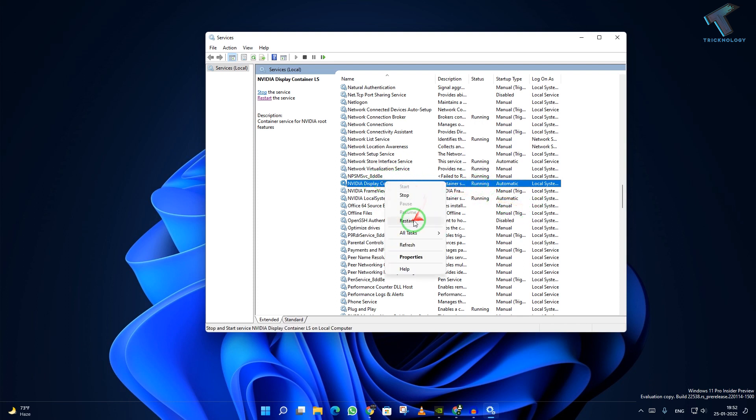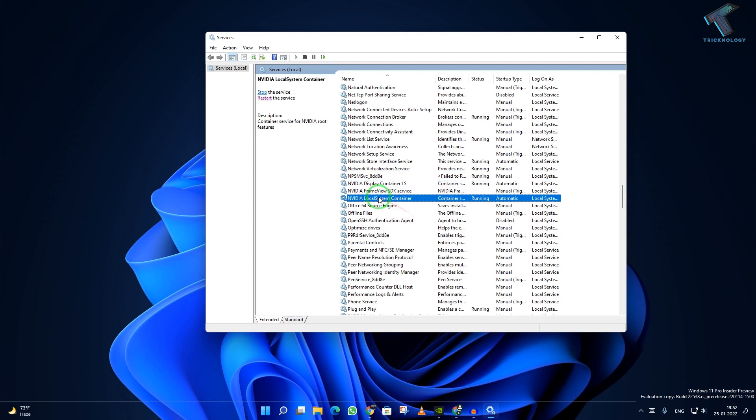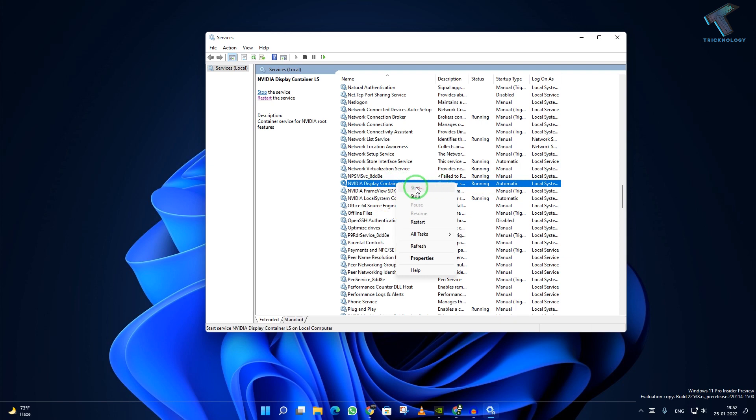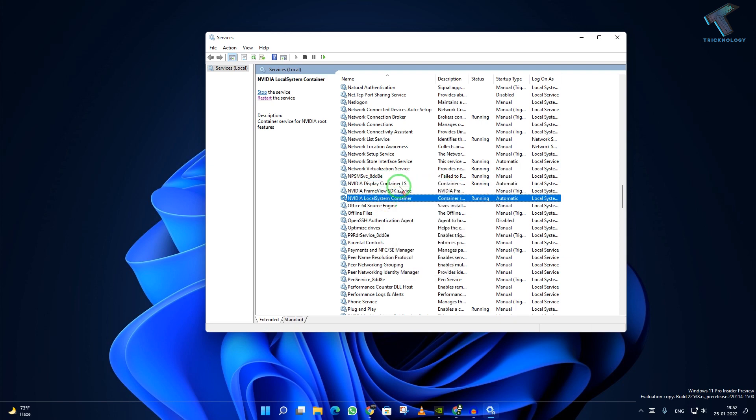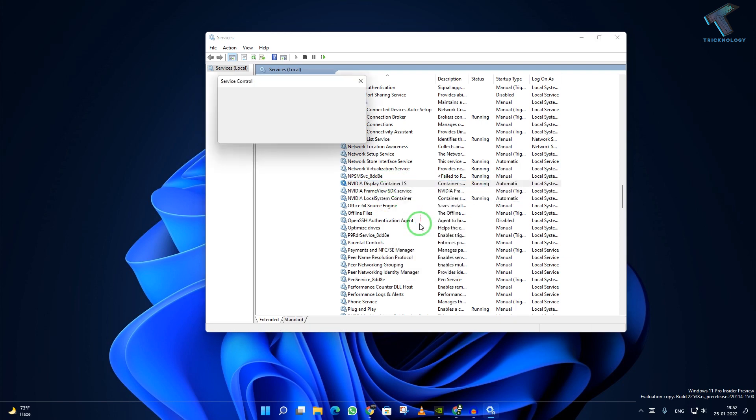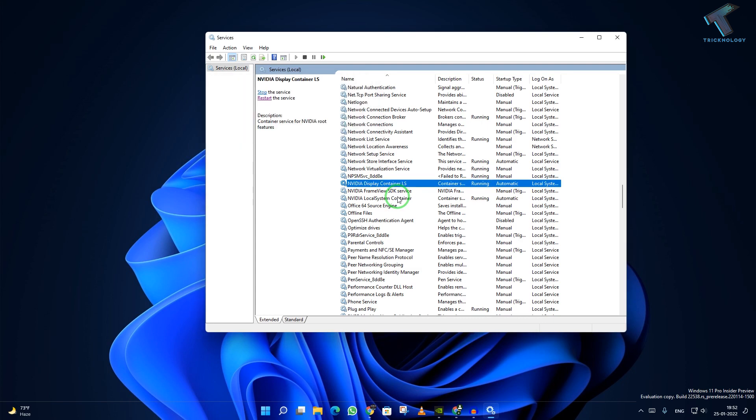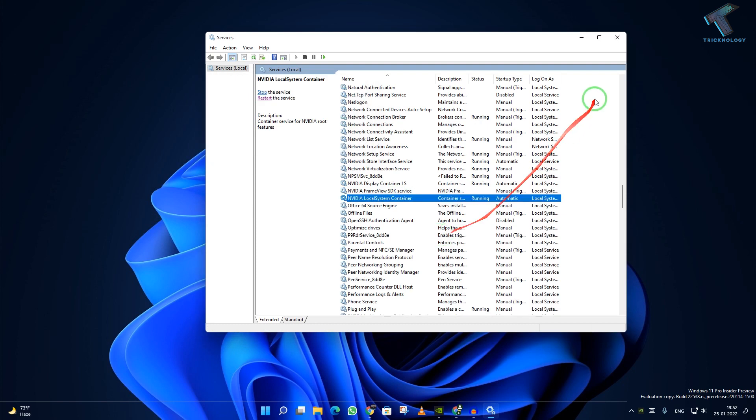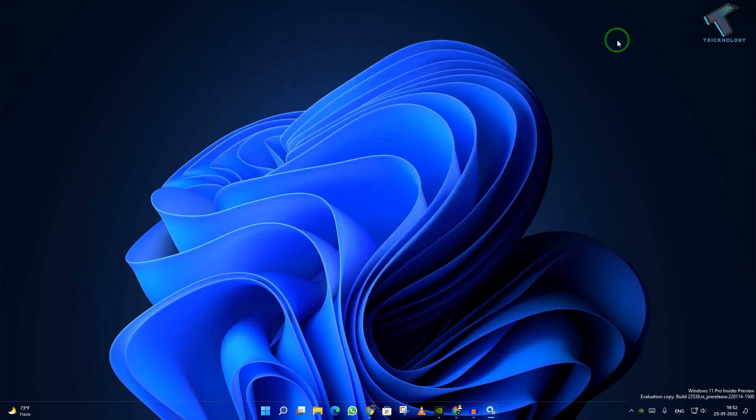I will right-click and click on restart. You have to do the same thing. If it's showing a start button, then you have to click on start. I will restart one by one. After that, close this window and restart your computer.